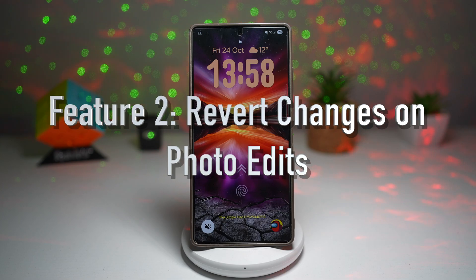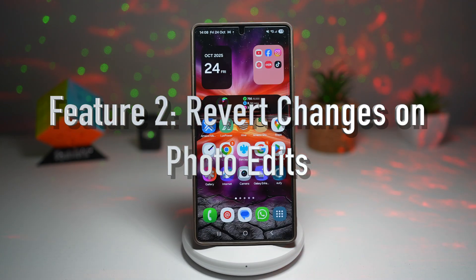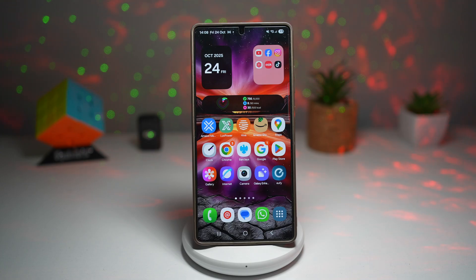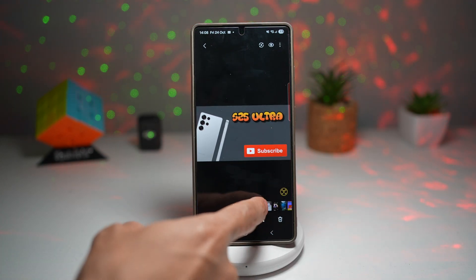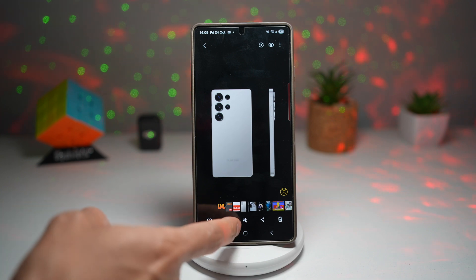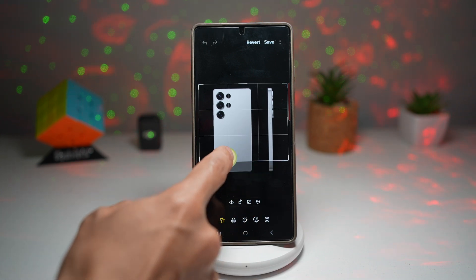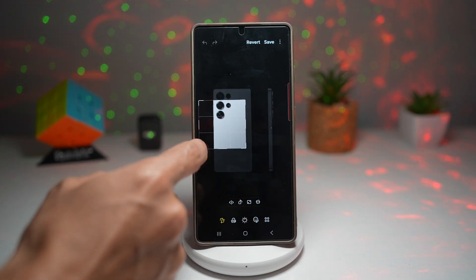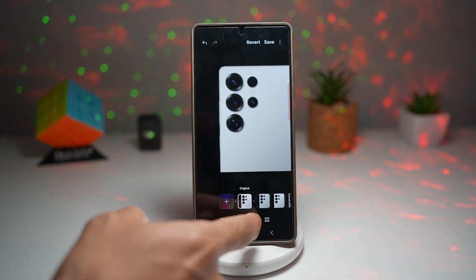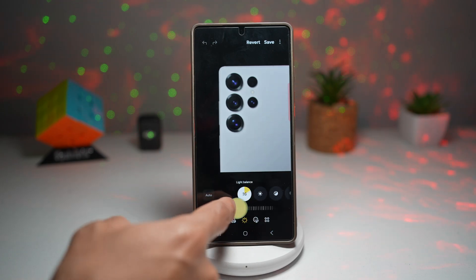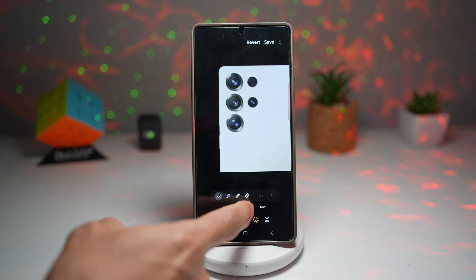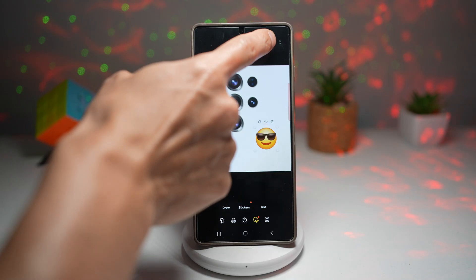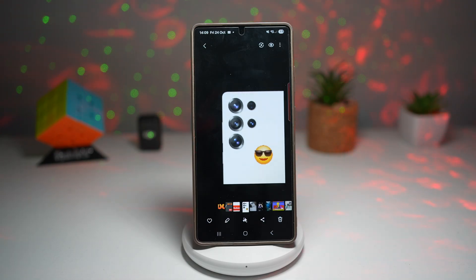Feature number two is where you can revert changes if you made any edits. Have you ever edited a photo and regretted it later? Samsung Gallery has a revert to original option that restores your photo back to its untouched version, even if you saved it. Here is an example — I'll open this image in Samsung Gallery, make some edits: crop it, add some filters, mess with the light balance, brightness, contrast, exposure, and add some stickers. Once I press save, the image has been edited.